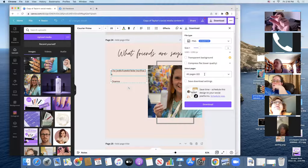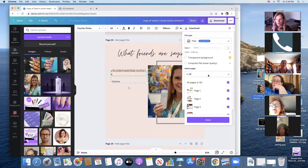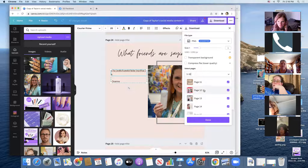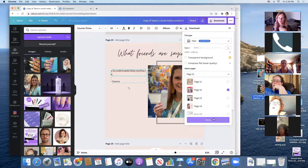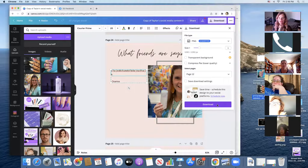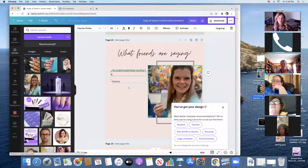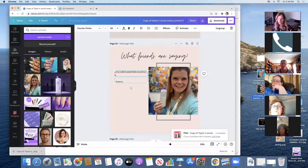Or if you just want to download one, go to that dropdown menu where it says 'Select Pages,' find the one you want — the 'This or That' we created — click 'Done,' and then click 'Download' again. Mine saves to the bottom of the screen and I drag it to my desktop.